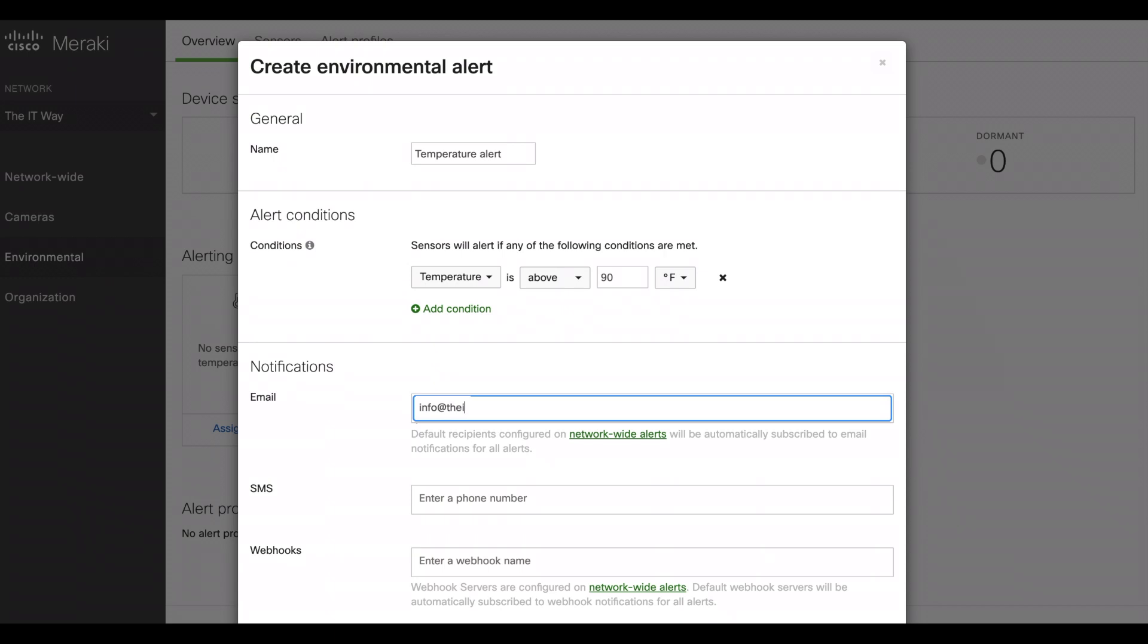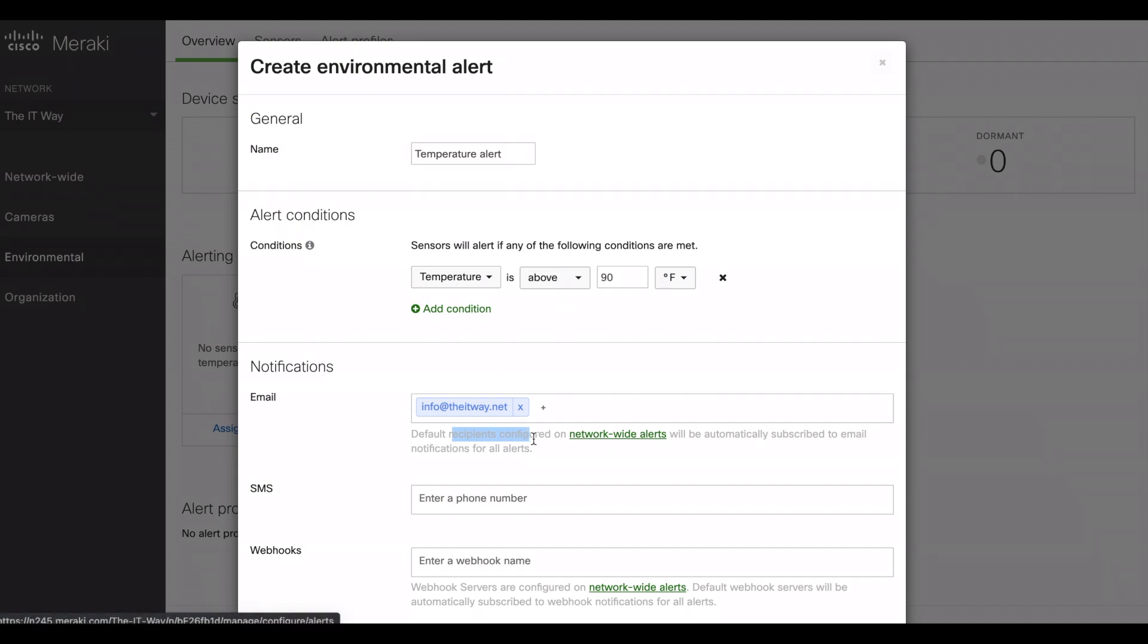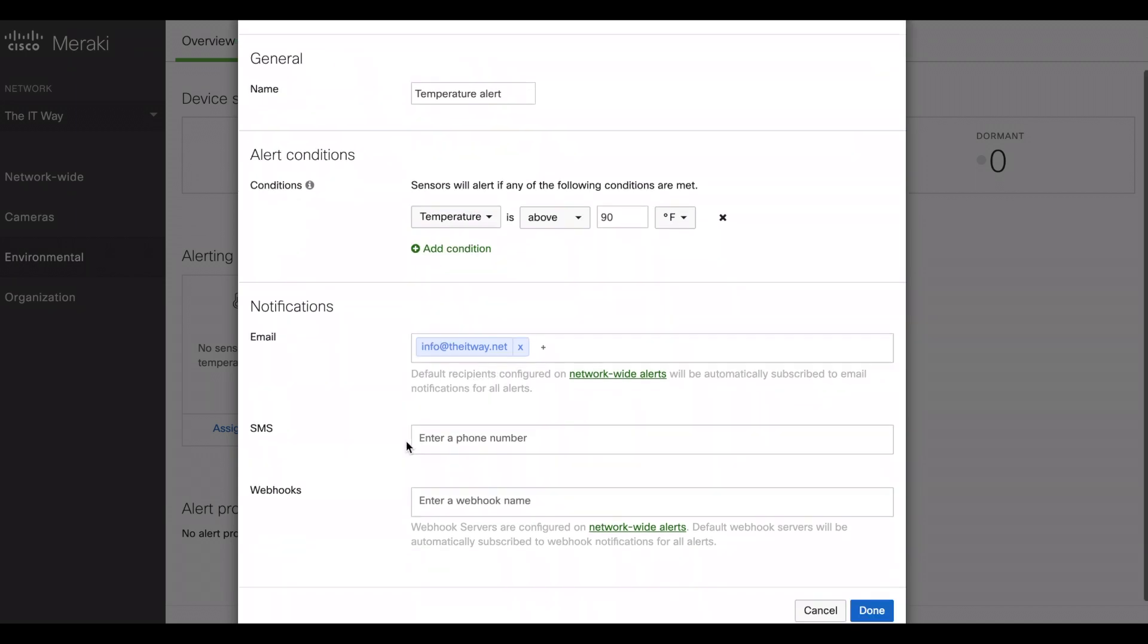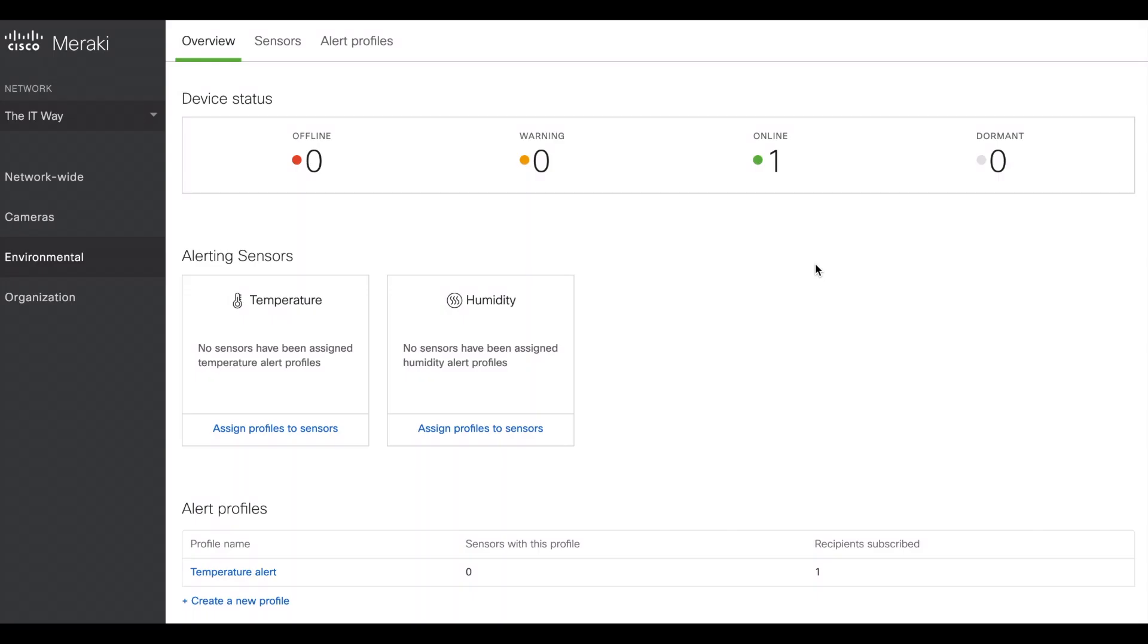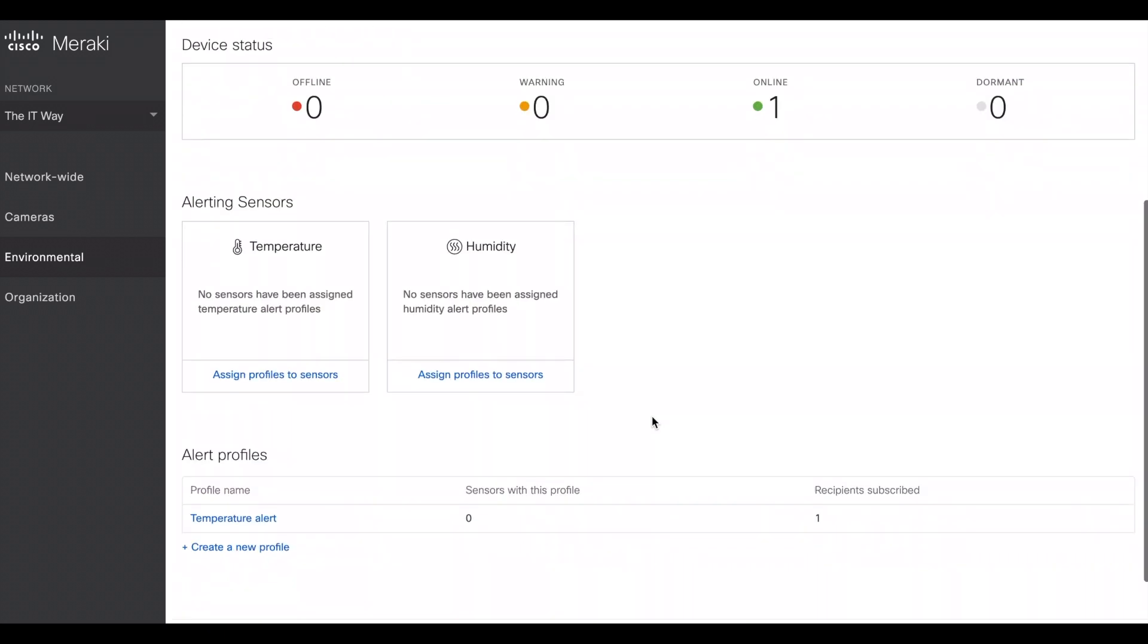For the email, you can use your email. We can have this email or, as default, the recipients are going to be configured in the network-wide alerts. So it's up to you to use specific emails or use the same one for the network-wide alerts. For a phone number, if you want to receive SMS notifications, you can get it from here, or even webhooks server. You can use and put the information here and it's going to be sent all the way to webhooks.